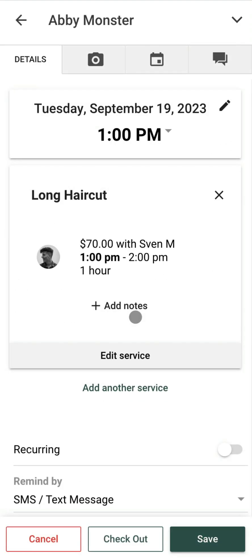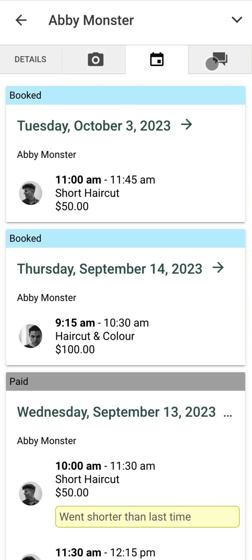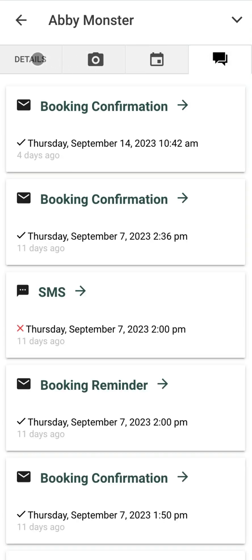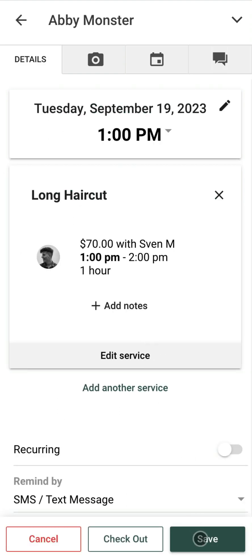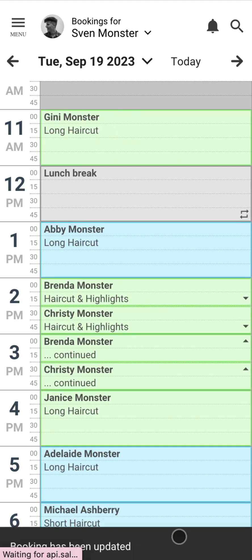Now you can see your booking window. You can see the date and time of the booking along with the service. We can also see details like our photos for our client, our calendar of previous bookings, and their communication history. We're going to go ahead and save this booking, and once we complete it, it's going to allow us to send a booking confirmation by text or email directly to the customer.